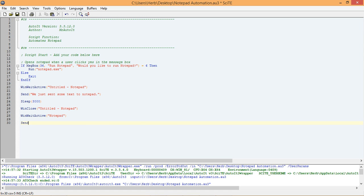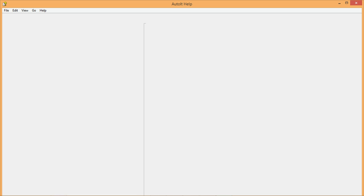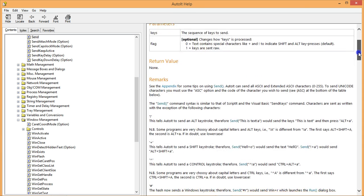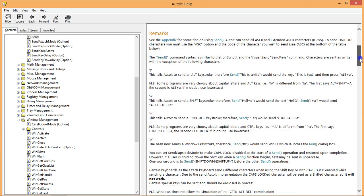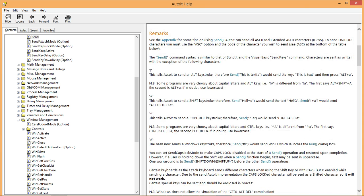Remember, we can easily look up a function in the help file by selecting the function and then pressing F1. From the help file, scroll down to the section labeled Remarks.